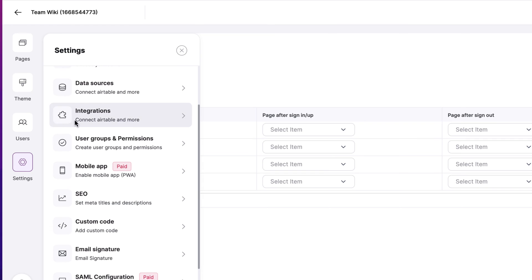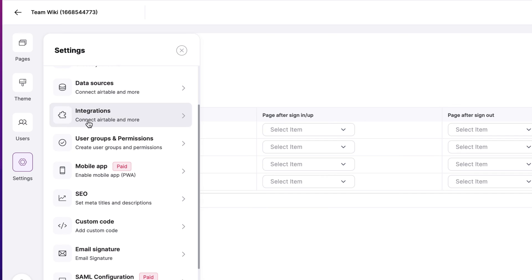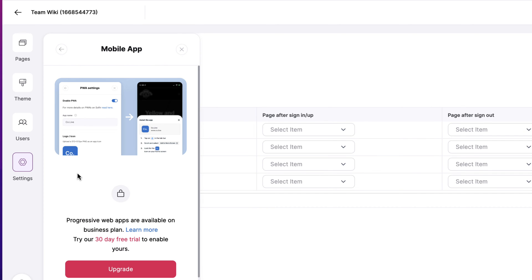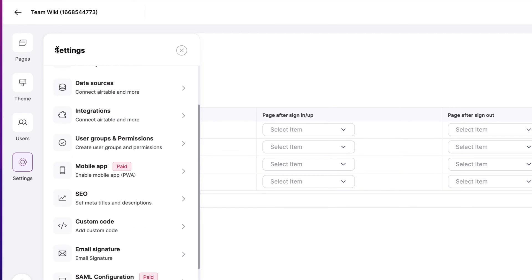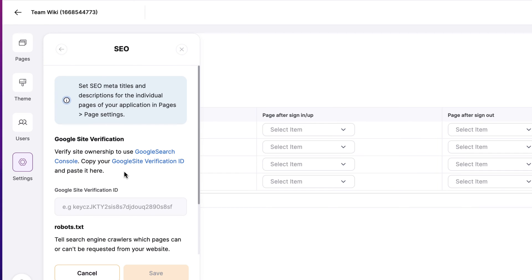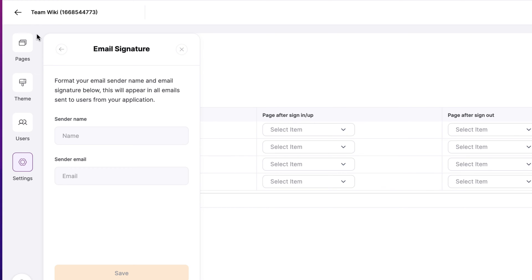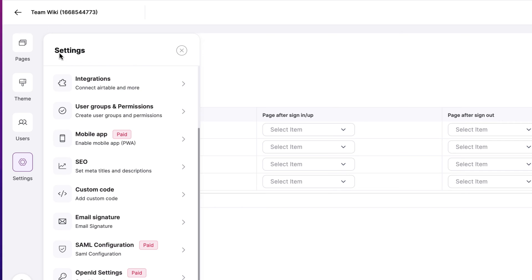We have user groups and permissions and mobile apps. This enables a mobile app, which is a PWA, a progressive web app. The progressive web app is available under the business plan, but you can try it for free for 30 days. So you can upgrade it and see if this is the right thing for your application. You can optimize your SEO. You can change the format of the email signature and more under the settings section.